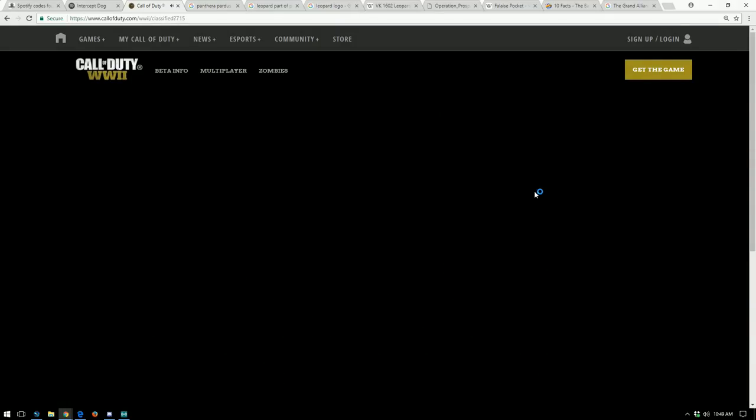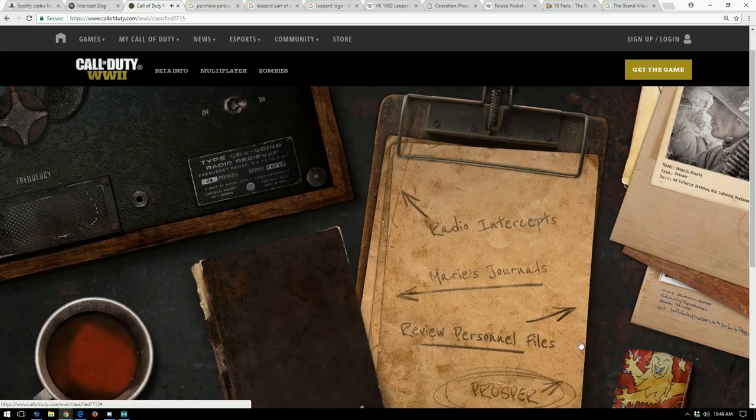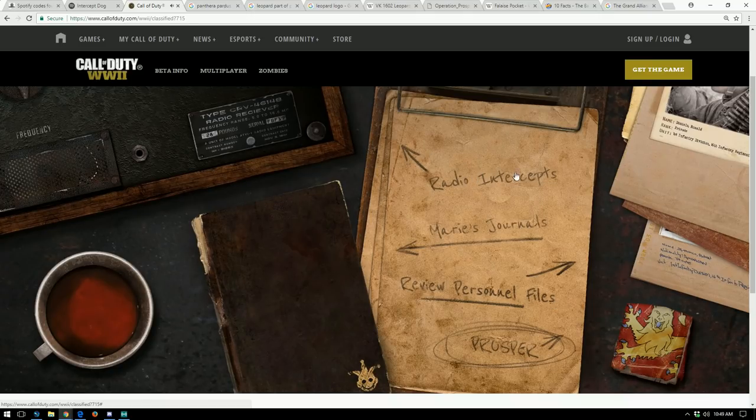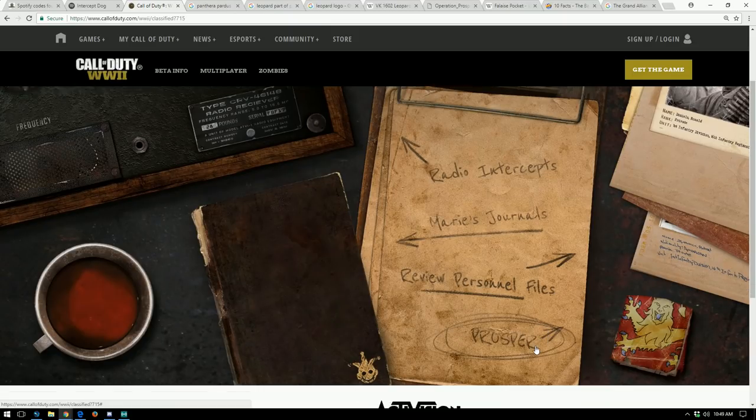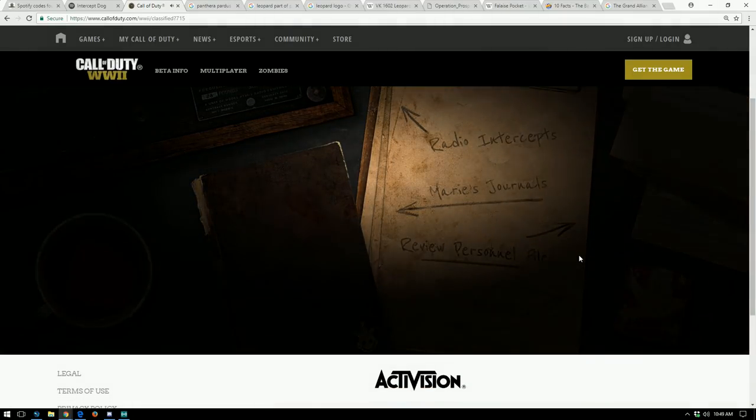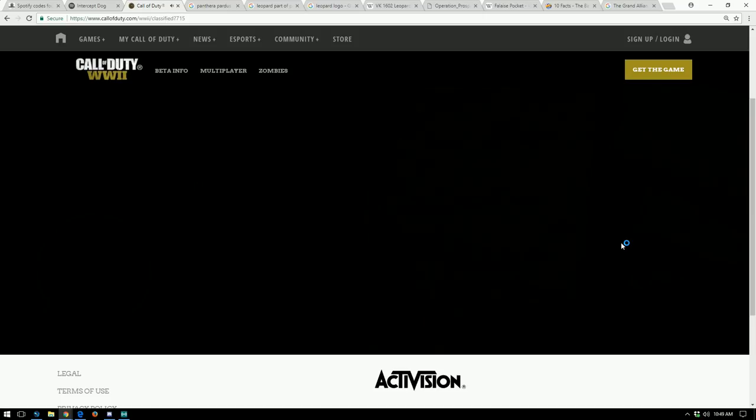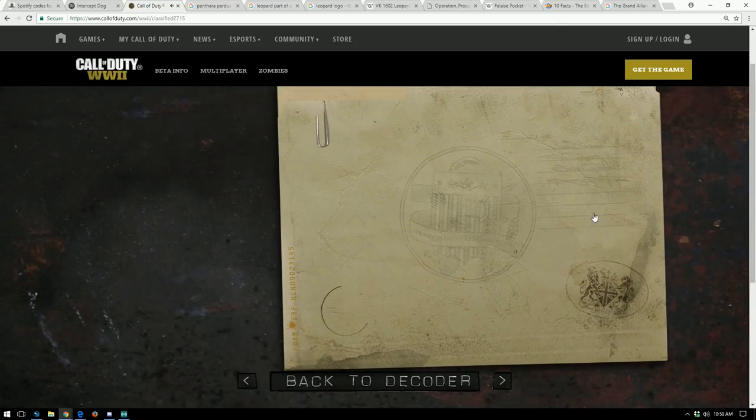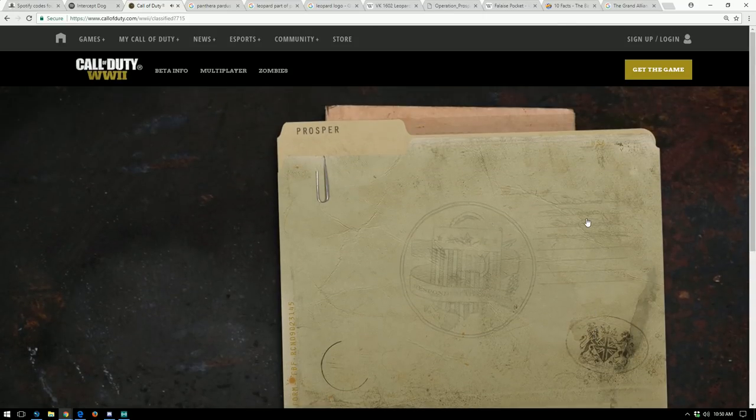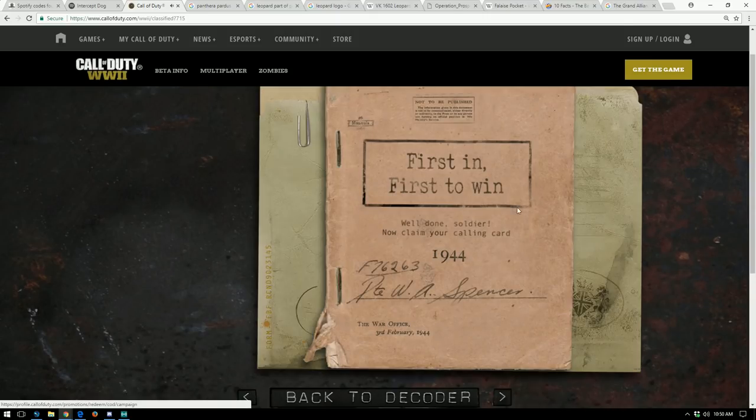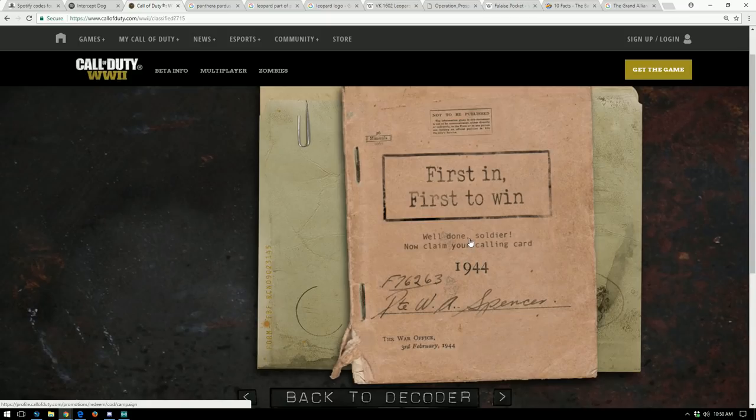Sorry, I'm doing this live, I apologize. Let's see if we can get in here again. Come on baby, give us the goods. Okay, so we've got a new thing that's open for us, right? We had the radio intercepts, the Marie's journals, the personnel files, but we have this item down at the bottom called Prosper.